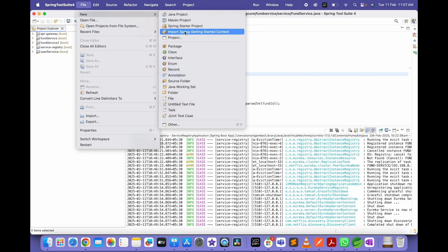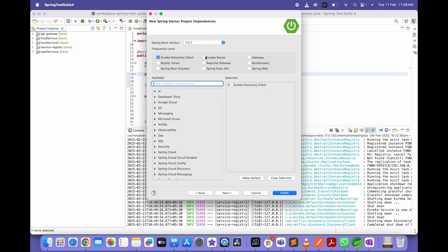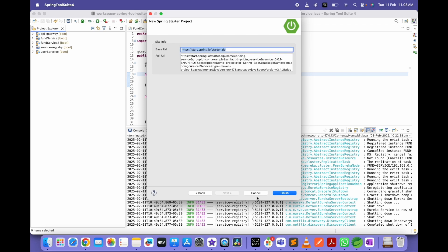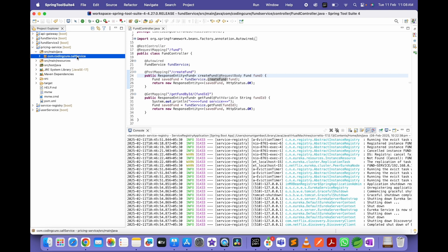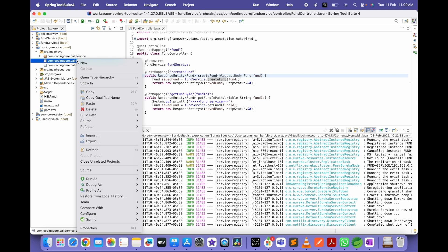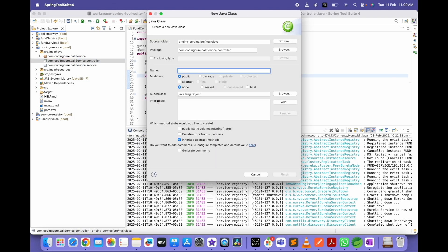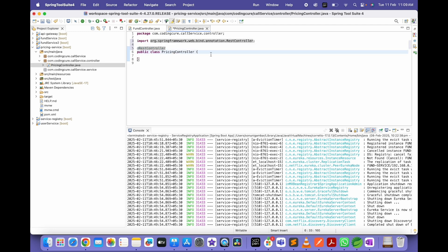I'll create a new Spring Starter project called pricing-service, adding Eureka Discovery Client and Spring Web dependencies. Once created, I'll add a package called controller and inside it create a class called PricingController. I'll annotate it with @RestController and define a method public double getPrice.